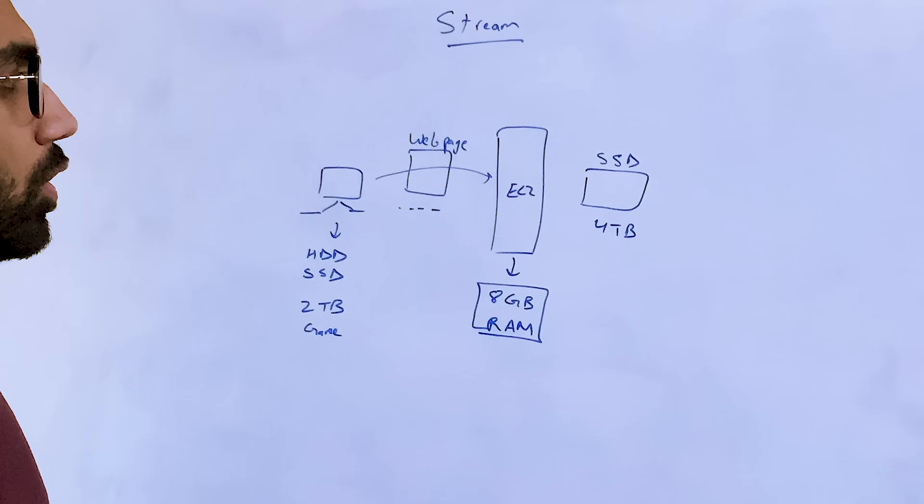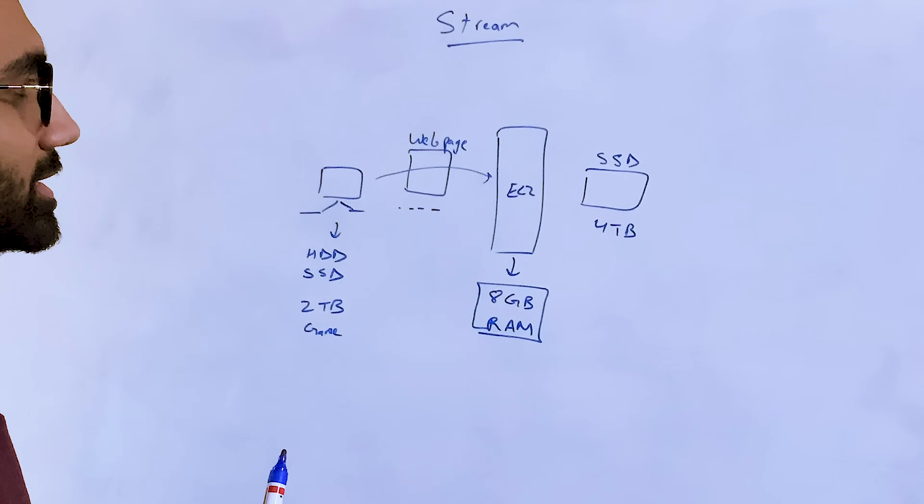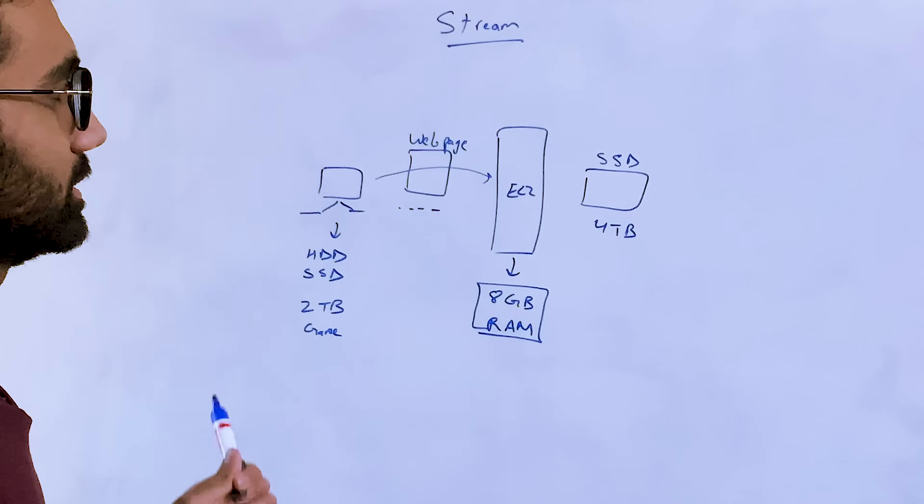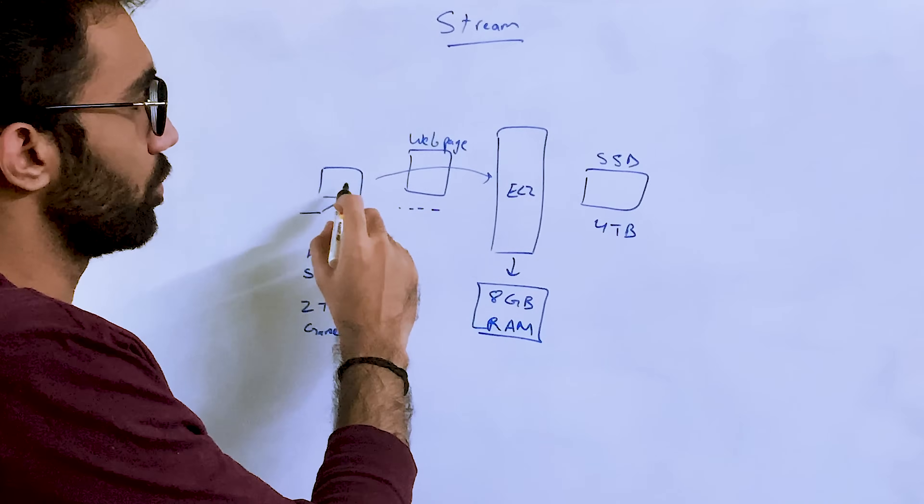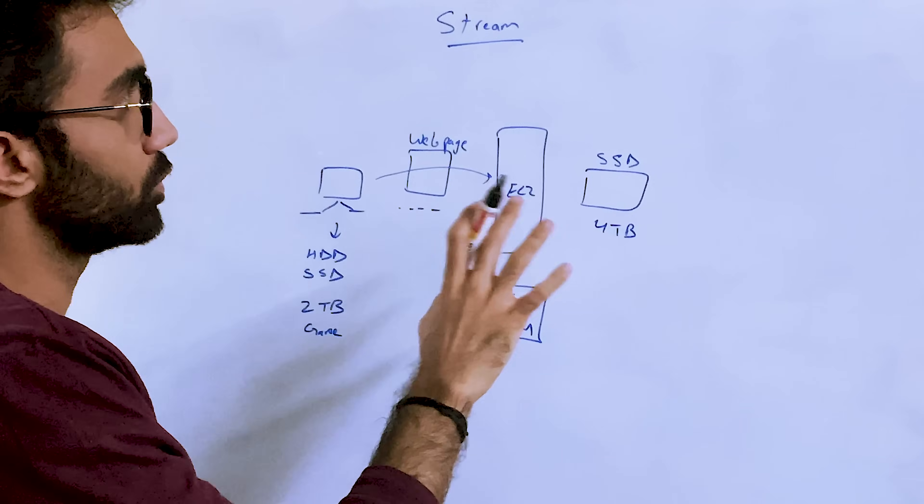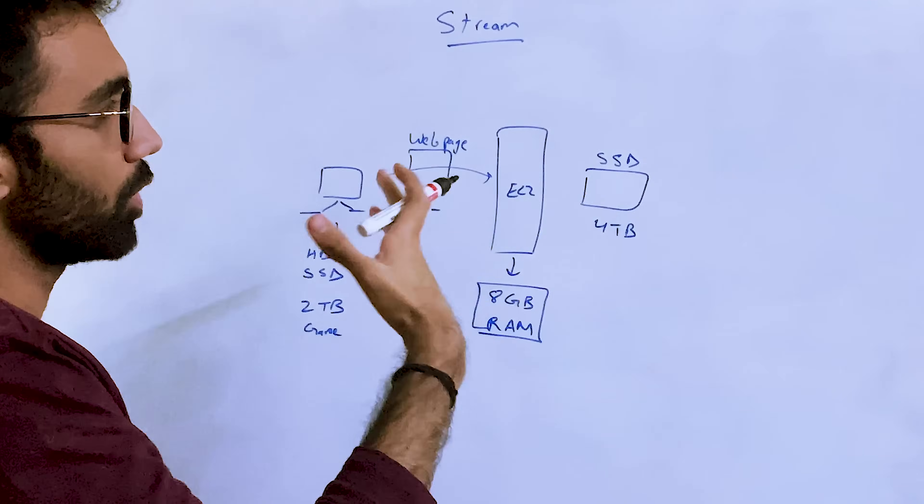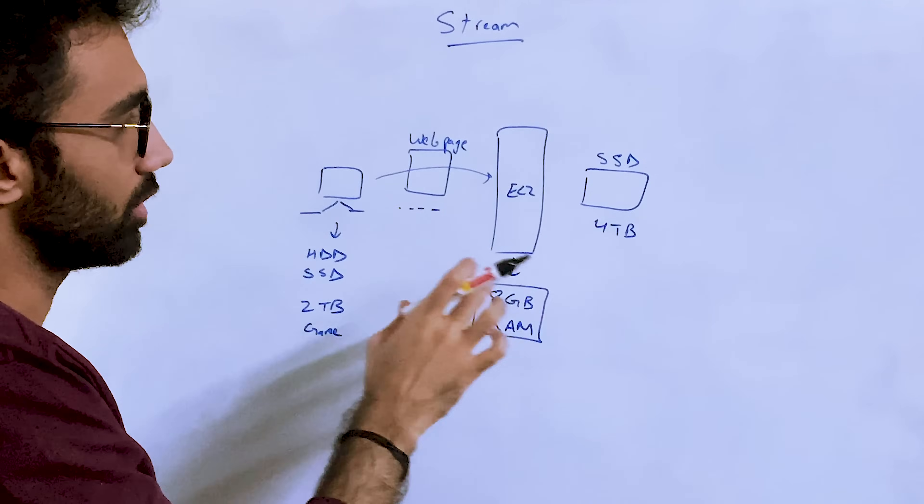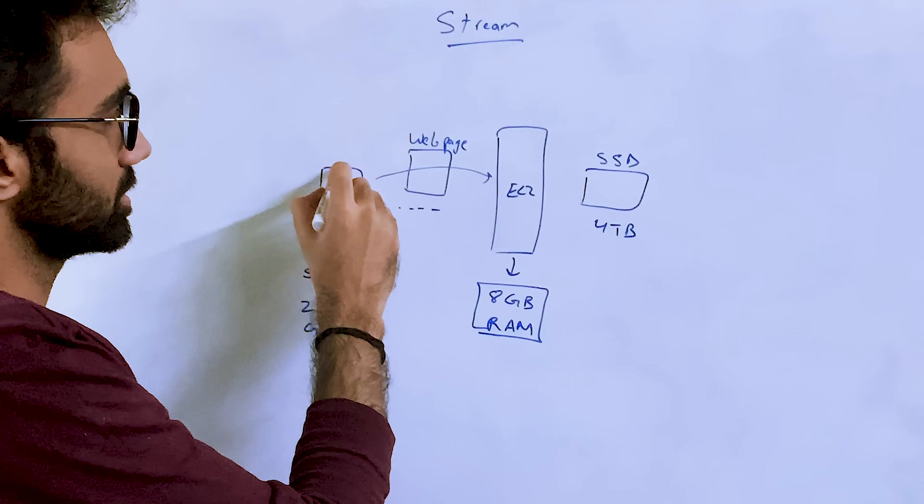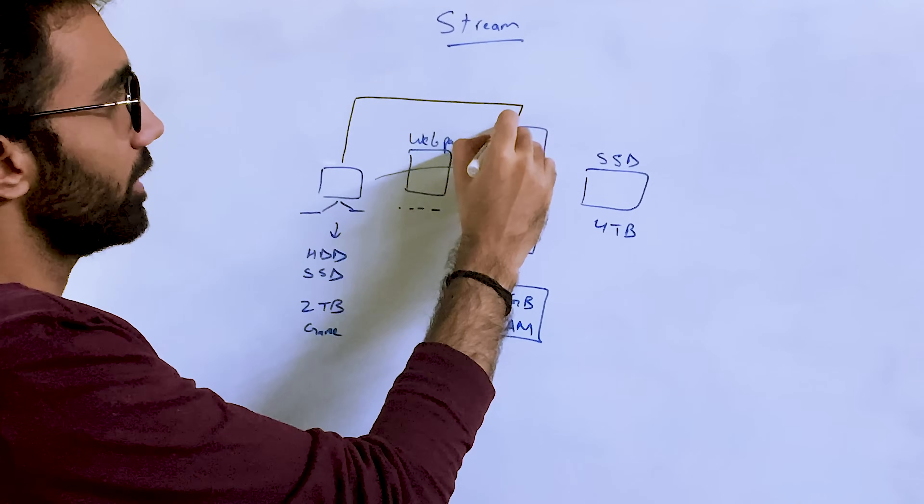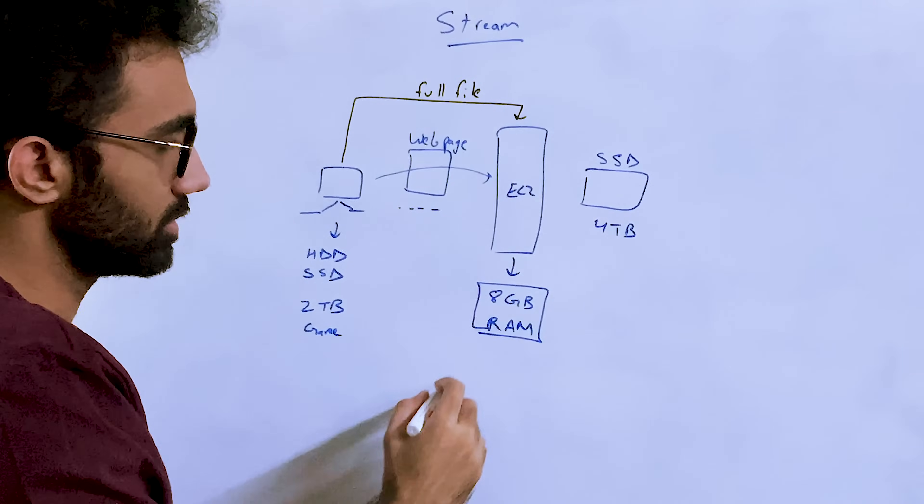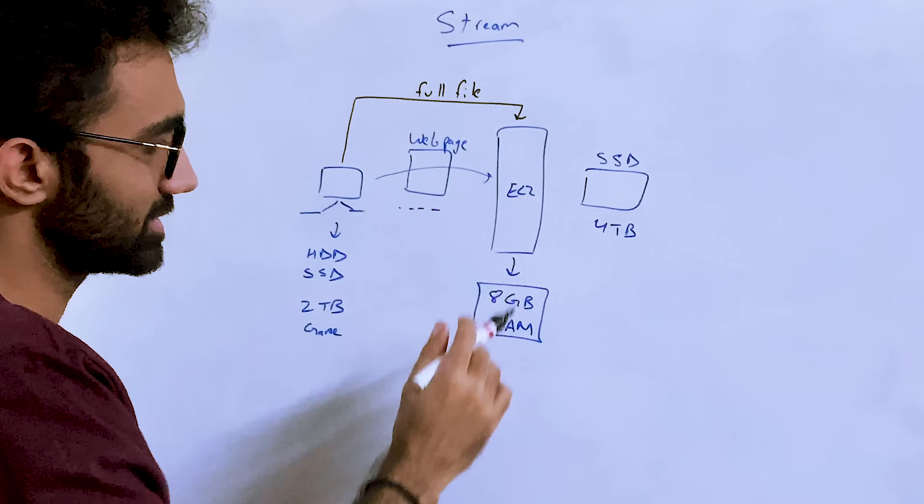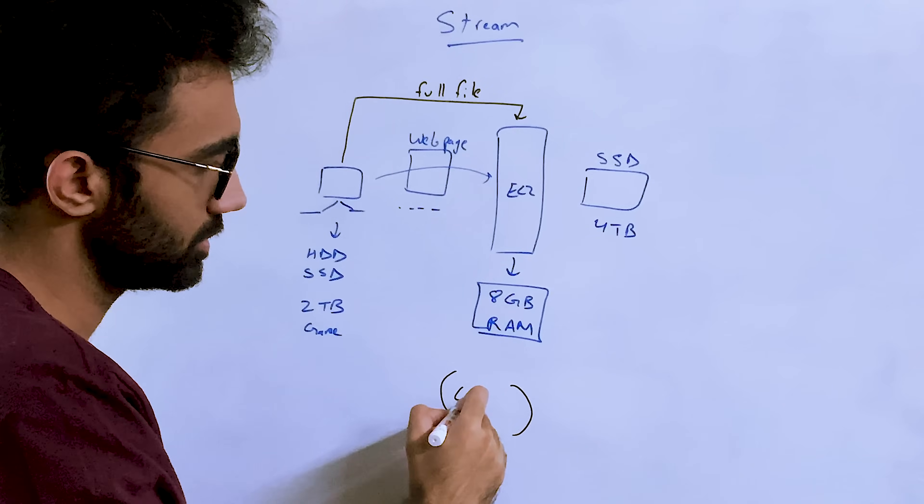If you know a little bit about computers, the way this would work is that when you're trying to upload this, if you don't use a concept like stream, what you can think of is that this client would actually upload the full file on the server.